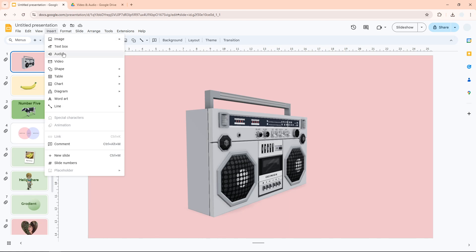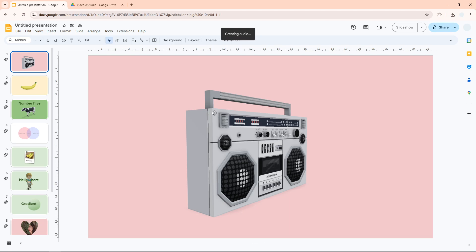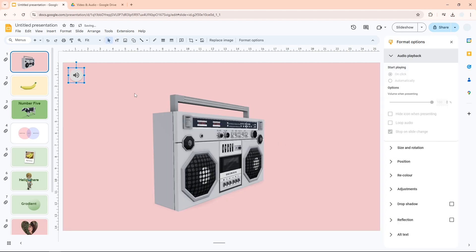After that, go to Insert, click Audio, and you can select the audio file that you have uploaded to your Google Drive account. I'm going to select this file and click Insert. Wait for a few seconds; it usually won't take long.